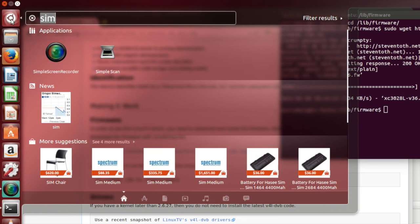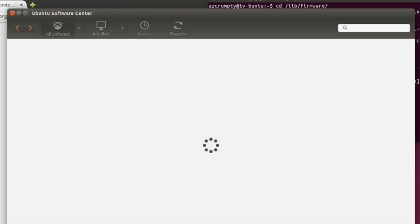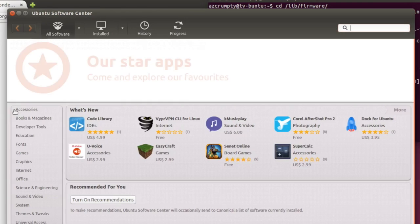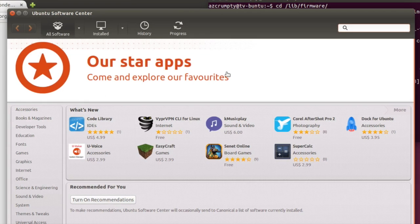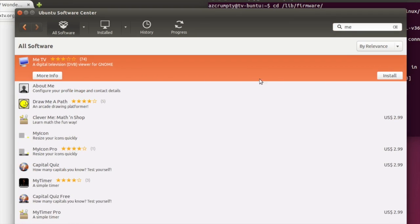So the next thing we need to do is install our favorite TV software. There are many - Mythbuntu is very popular. I'm going to use me TV for this.